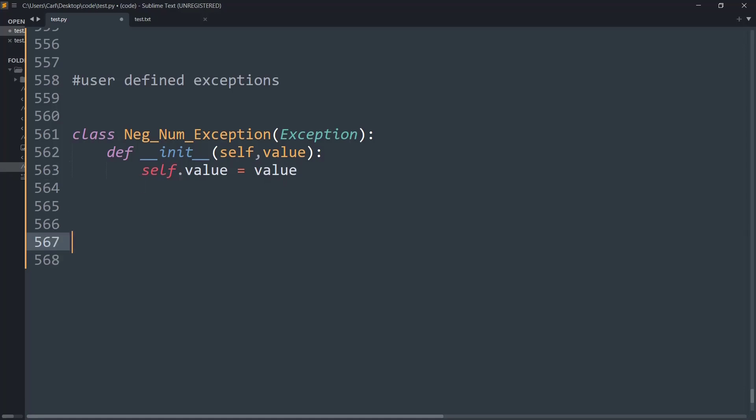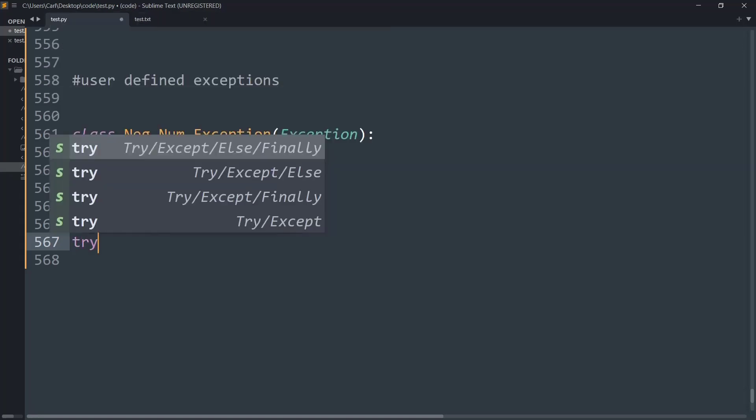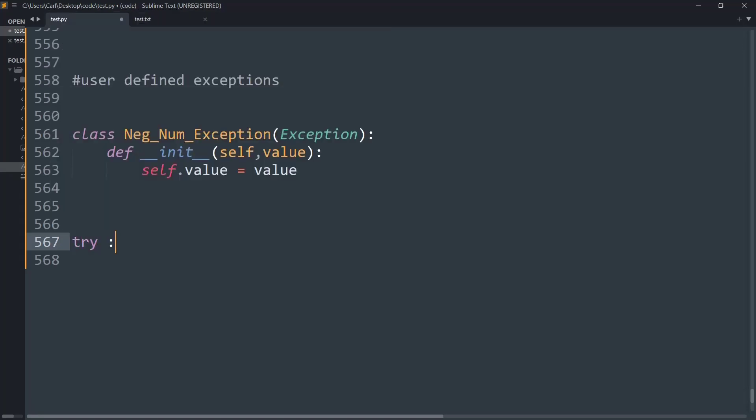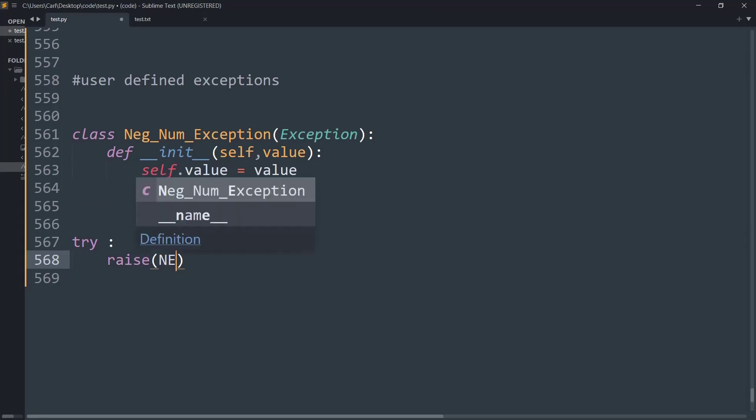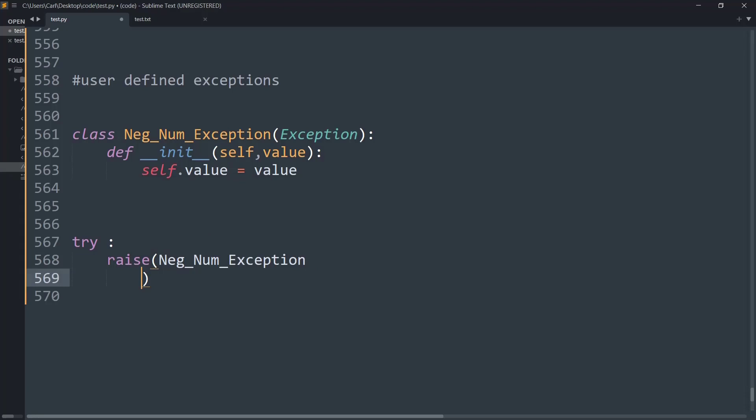Now let's create a simple example where we are trying to raise an exception using the raise keyword, which means we will purposely call the exception to see how it works over an example. So let me call the class name negative number exception that is inherited from the exception class, and now let me just put some value minus one.